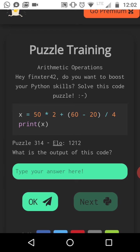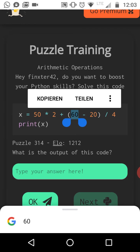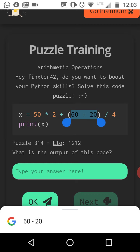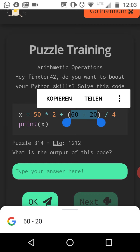Okay, so this puzzle is pretty simple. It's just a bit arithmetic. We have variable X and we assign the result of some computation. And of course you need to know the math rule. So let's start with everything within the parentheses because parentheses operator takes precedence over all other operators. So therefore we first calculate 60 minus 20 is 40 divided by 4 is 10.